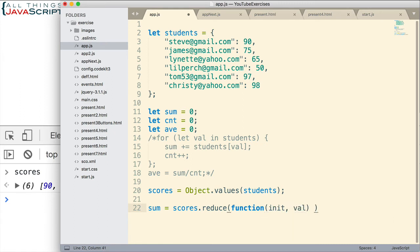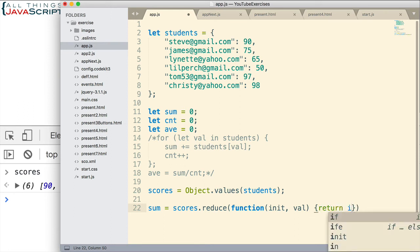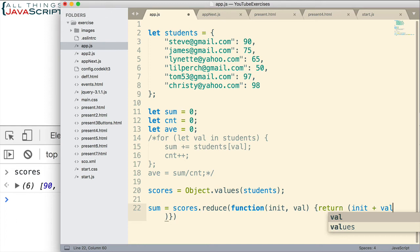But what this reduce function is going to do is reduce the array down to a single value. And we're going to tell it to do that by adding the values together in this way.